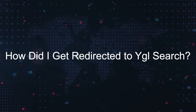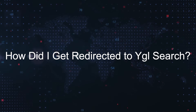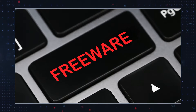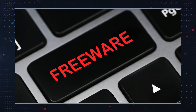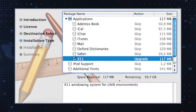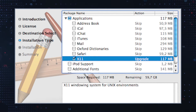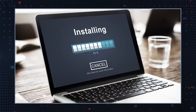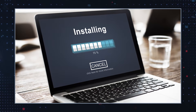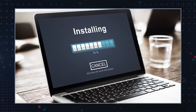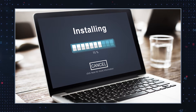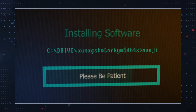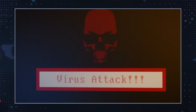How did I get redirected to YGL search? Browser hijackers often come bundled with other free programs that you download from the internet. During the installation process, these unwanted components are included in the standard installation package. If users fail to read all the installation steps carefully and do not select the custom installation option, they may end up installing a browser hijacker on their computer.